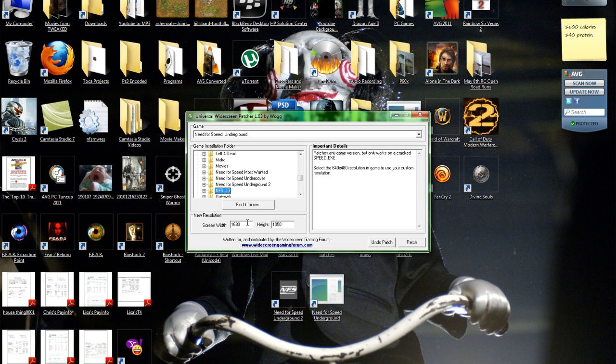And then what you want to do is set your screen resolution to whatever you have, so like mine's 1680 by 1050, and then when you have that done, patch it.